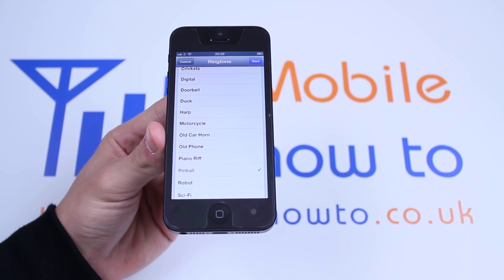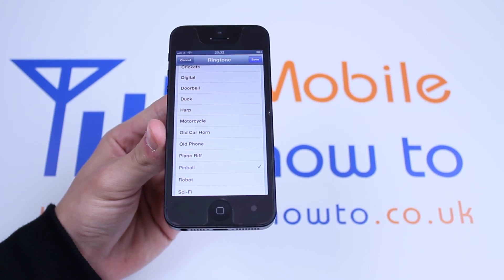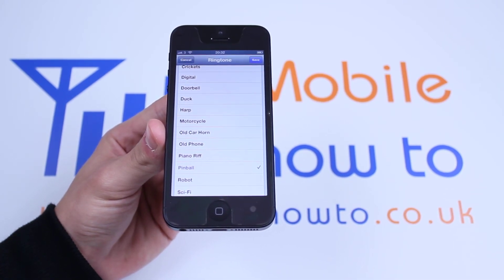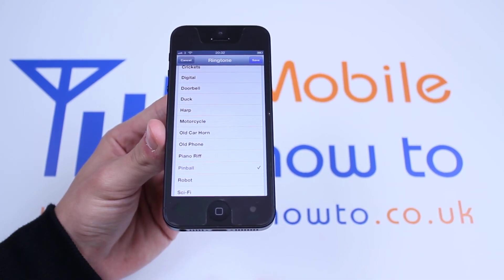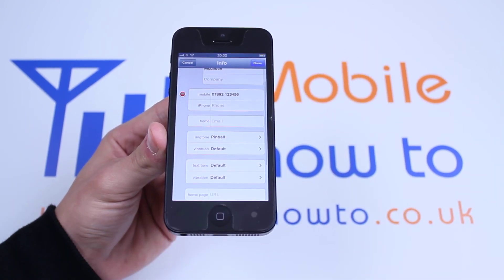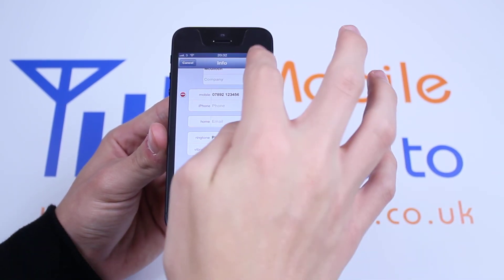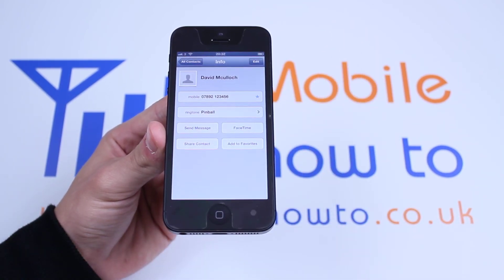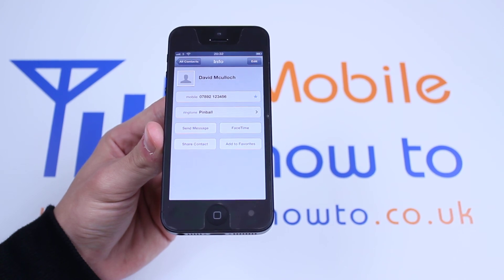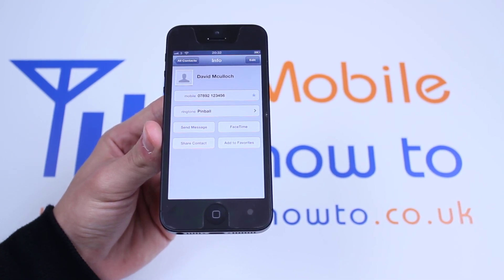Now I'm happy with that ringtone, so I'm going to tap the Save button in the top right corner of the display. I've tapped Save, and now a custom ringtone has been created for when David calls. That's how to create a custom ringtone on the iPhone 5.